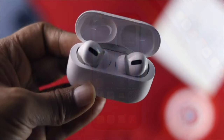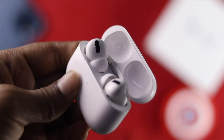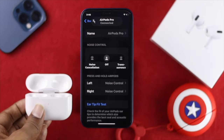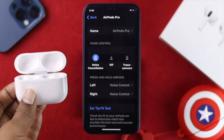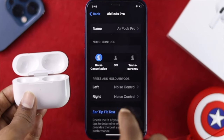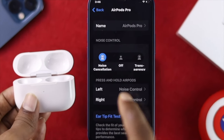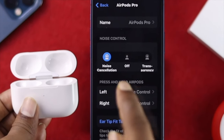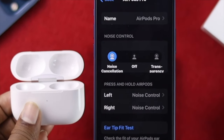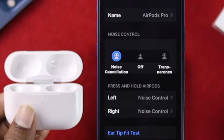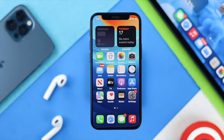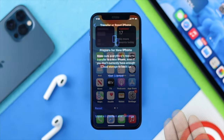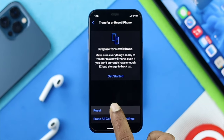If you're using AirPods Pro, all you have to do is go ahead and turn on the noise cancellation feature on your AirPods Pro to fix your problem. If you're still having the same problem, the next thing you have to do is give your iPhone a reset.